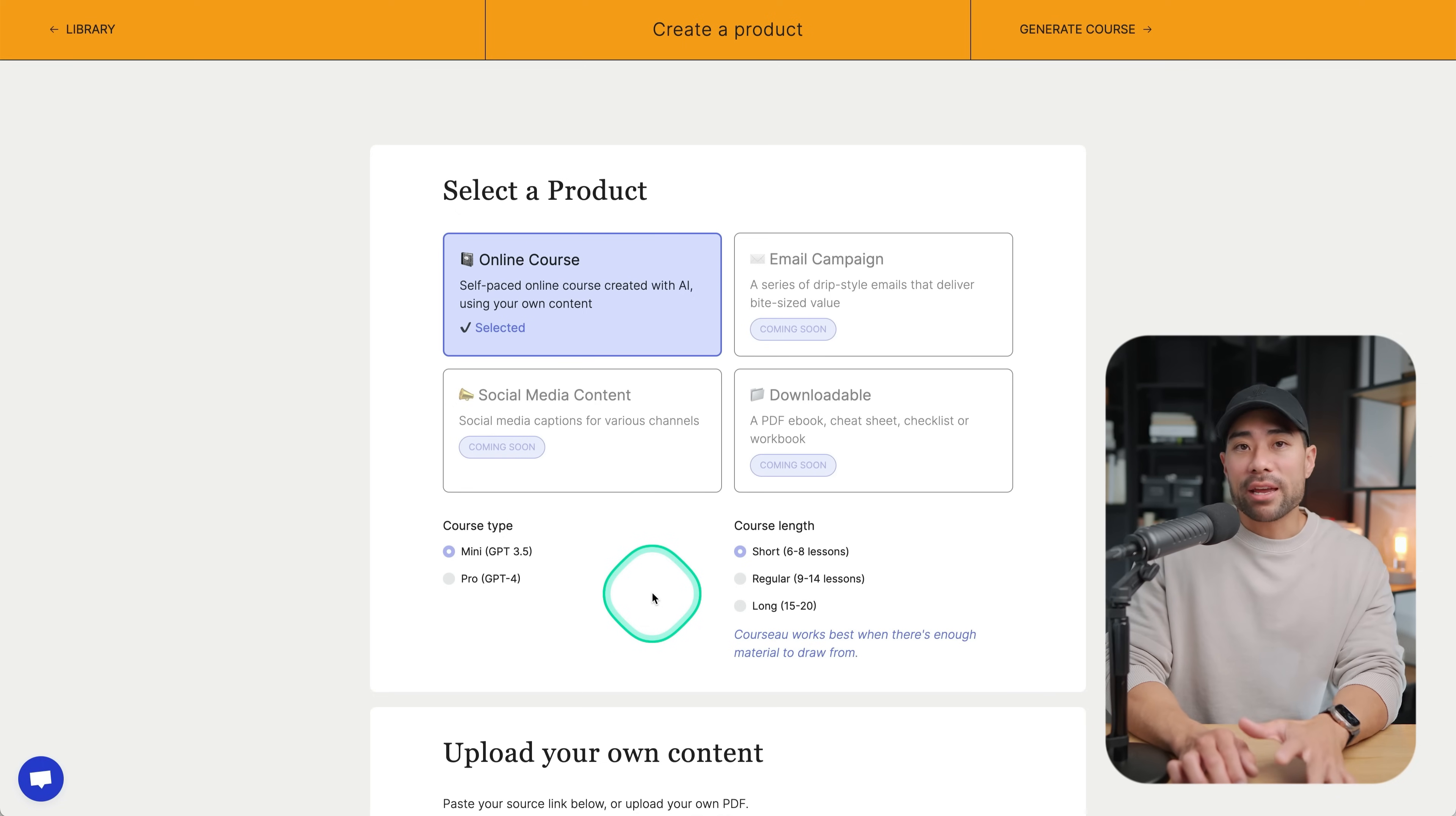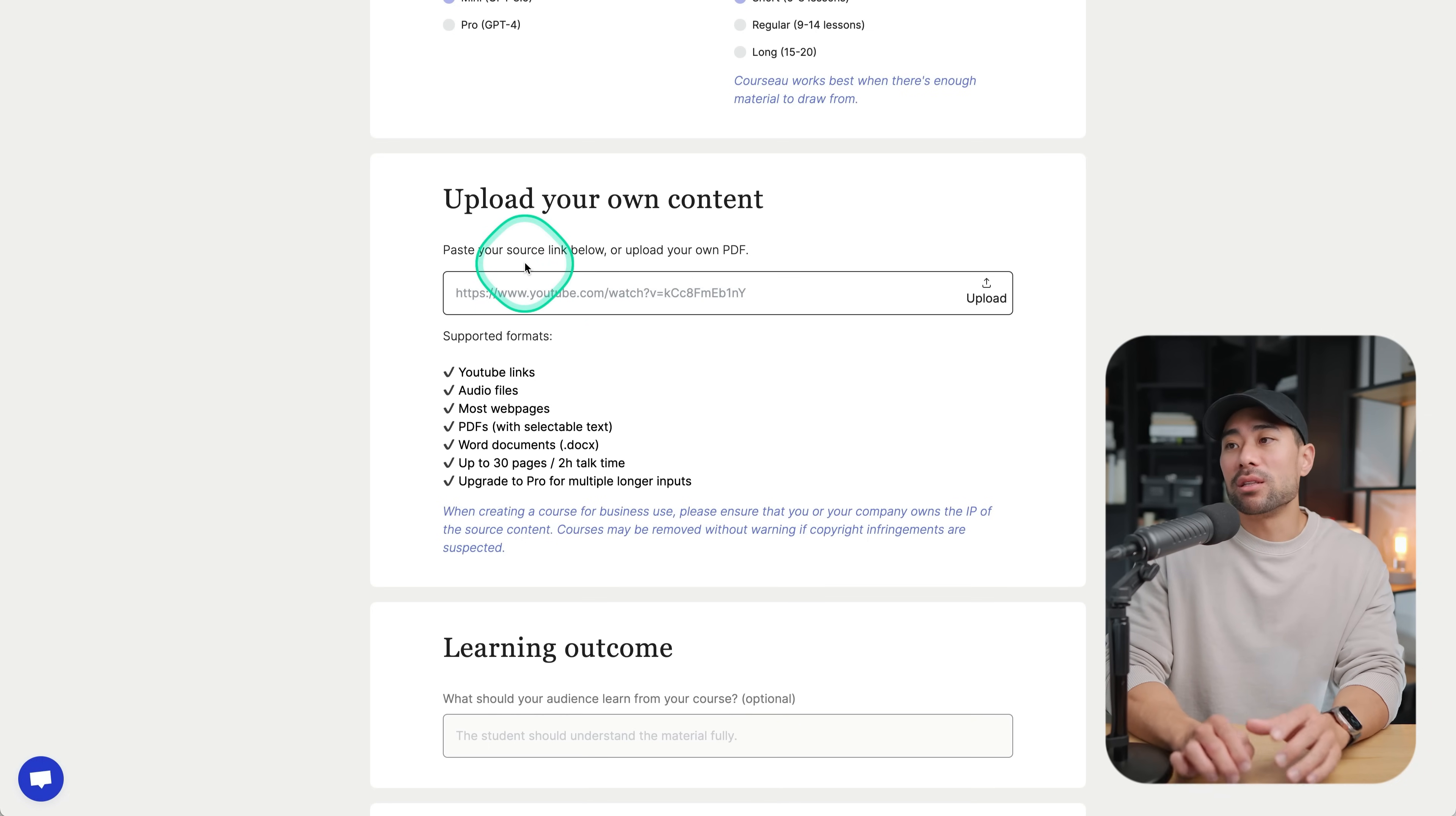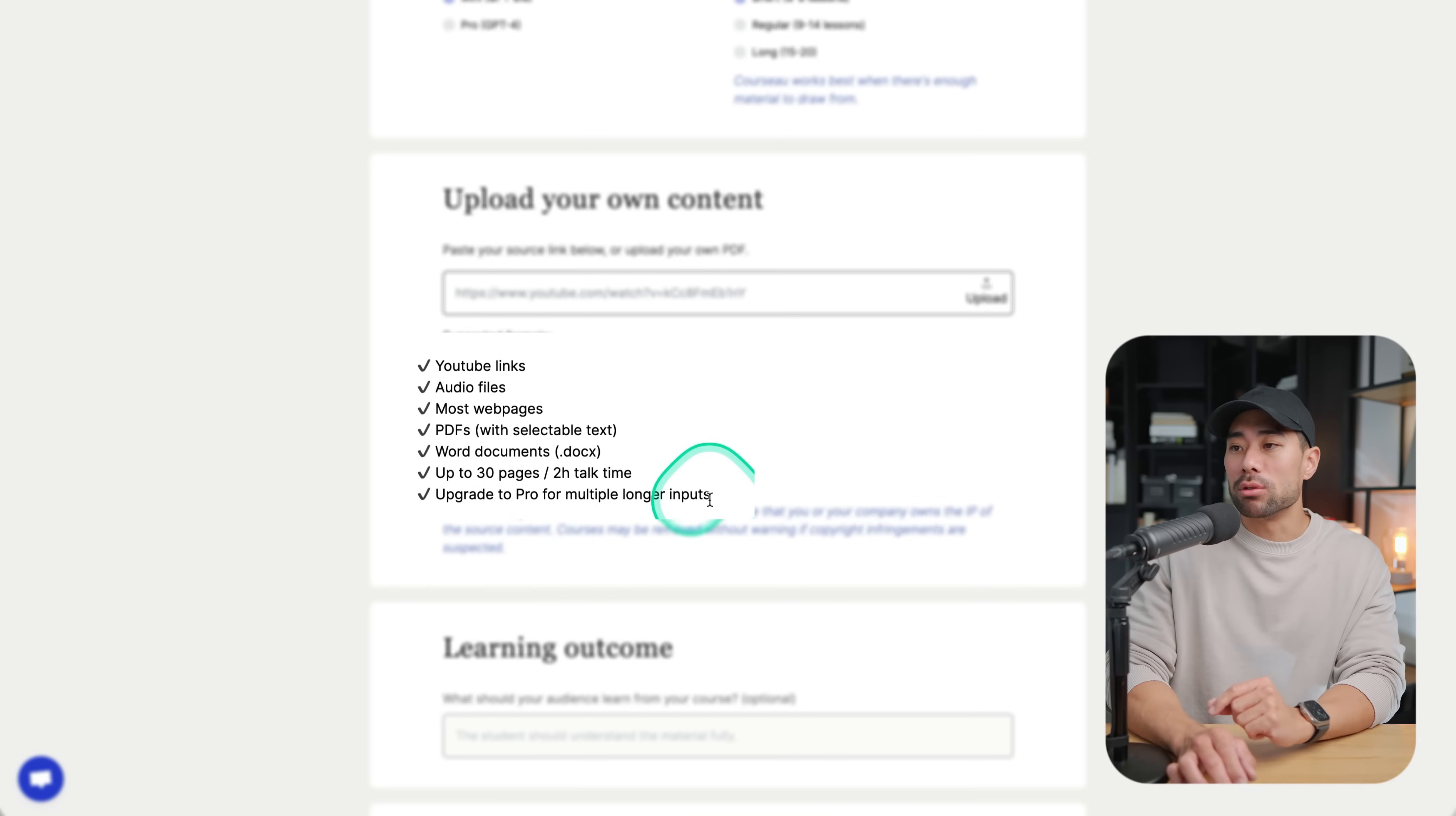Because we are on a free account, we can only use mini, which is GPT 3.5 model that it uses as well as the course length. So we can only choose a short length online course between six to eight lessons. Scrolling down, we've got upload your own content. So simply paste in the source links or you can upload your own PDF. So YouTube links, audio files, most web pages, we've got PDFs, Word documents, up to 30 pages or two hours of talk time. Otherwise, you can always upgrade to pro for multiple longer inputs.